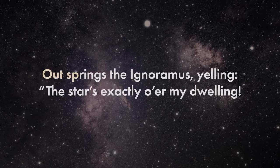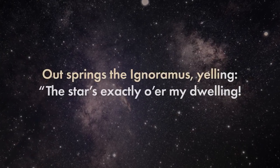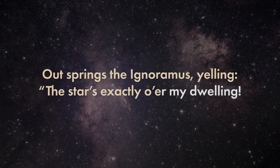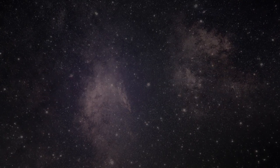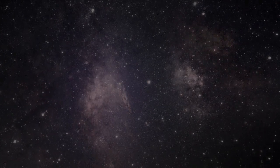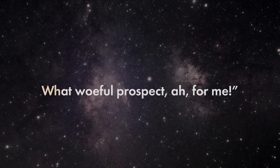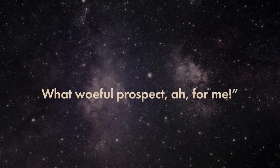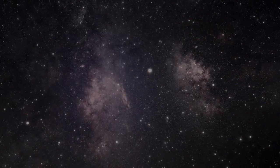Out springs the ignoramus, yelling the stars exactly o'er my dwelling. What woeful prospect, ah, for me!